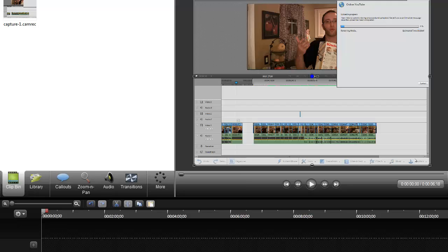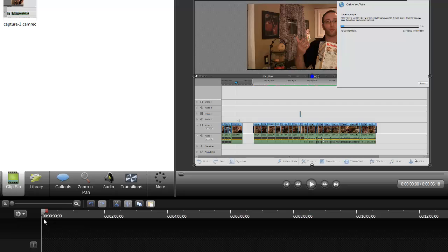Camtasia Studio 8 has been rebuilt from the ground up, and they have done some really amazing things here and offer some really amazing features. With the rebuild, we get some lightning-fast editing and things like that, which really make using this program a cinch.